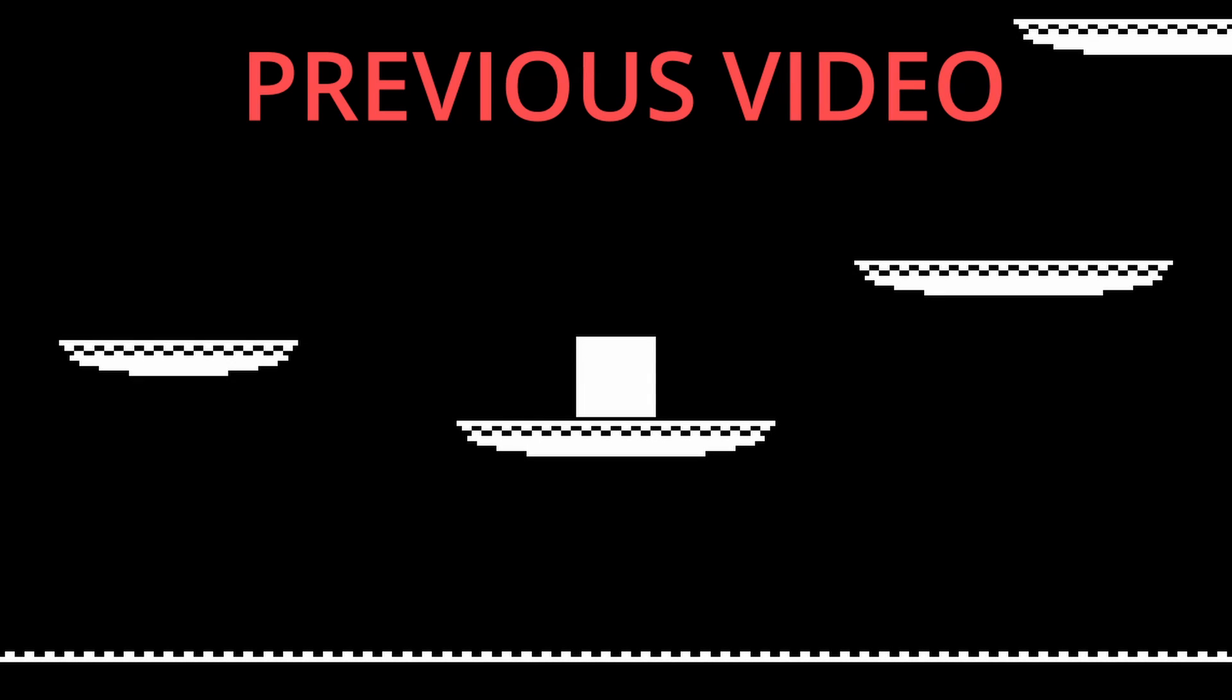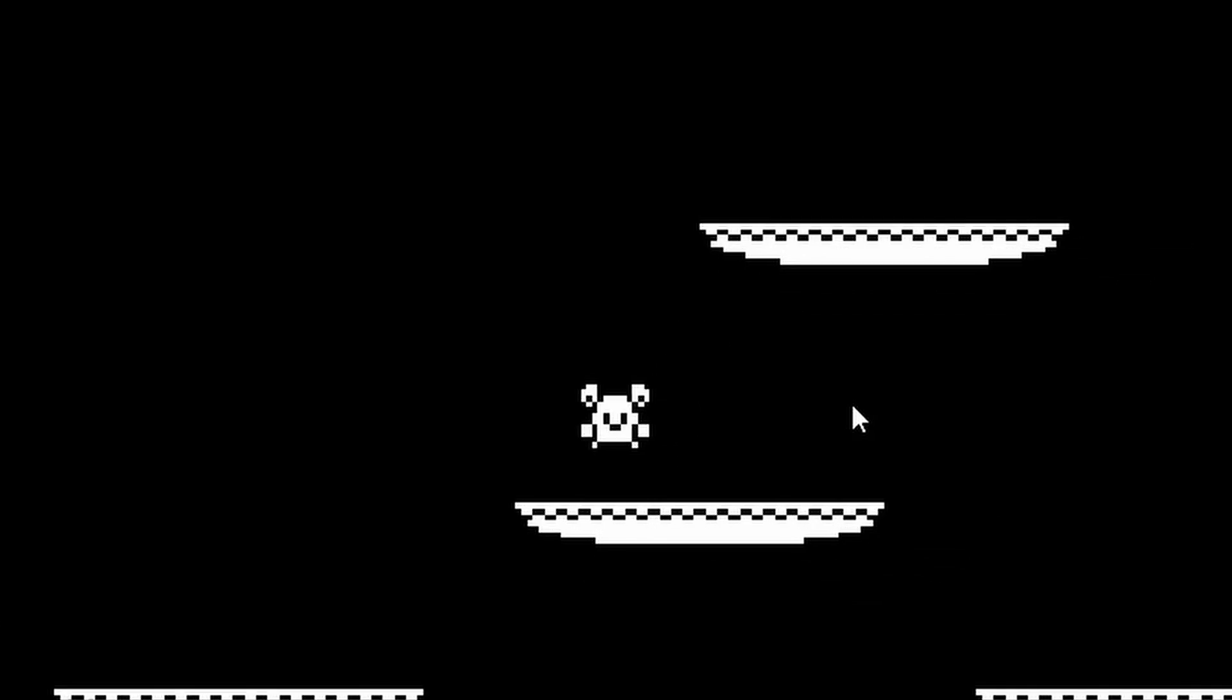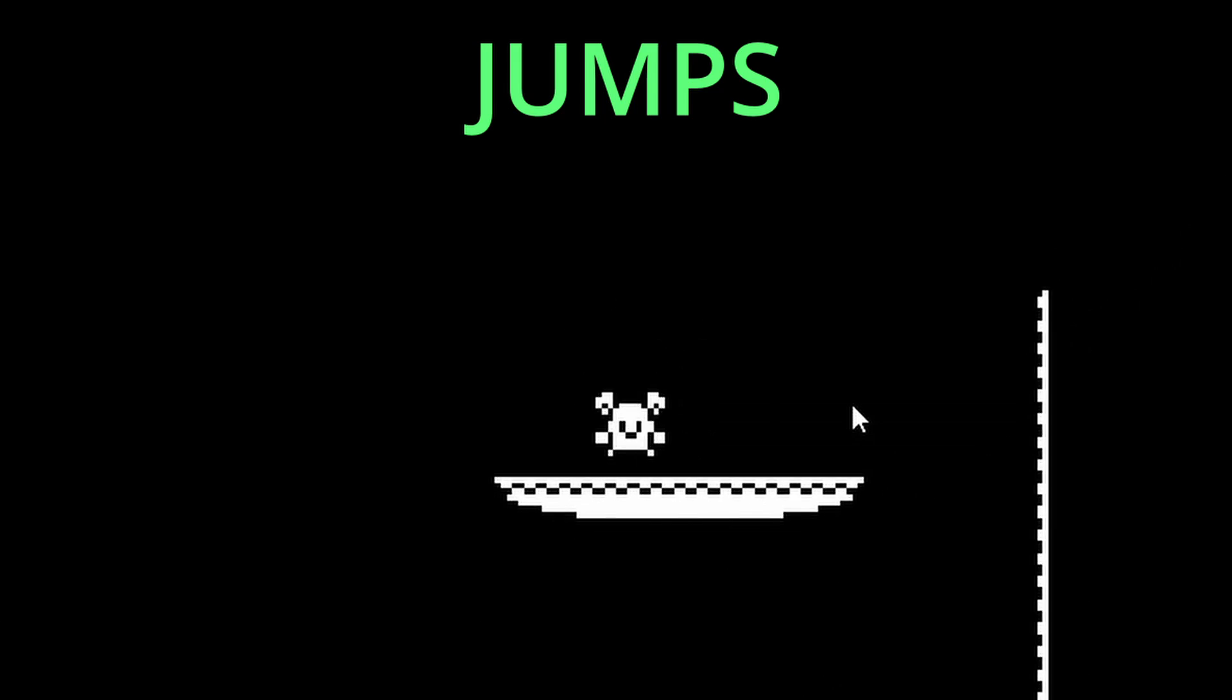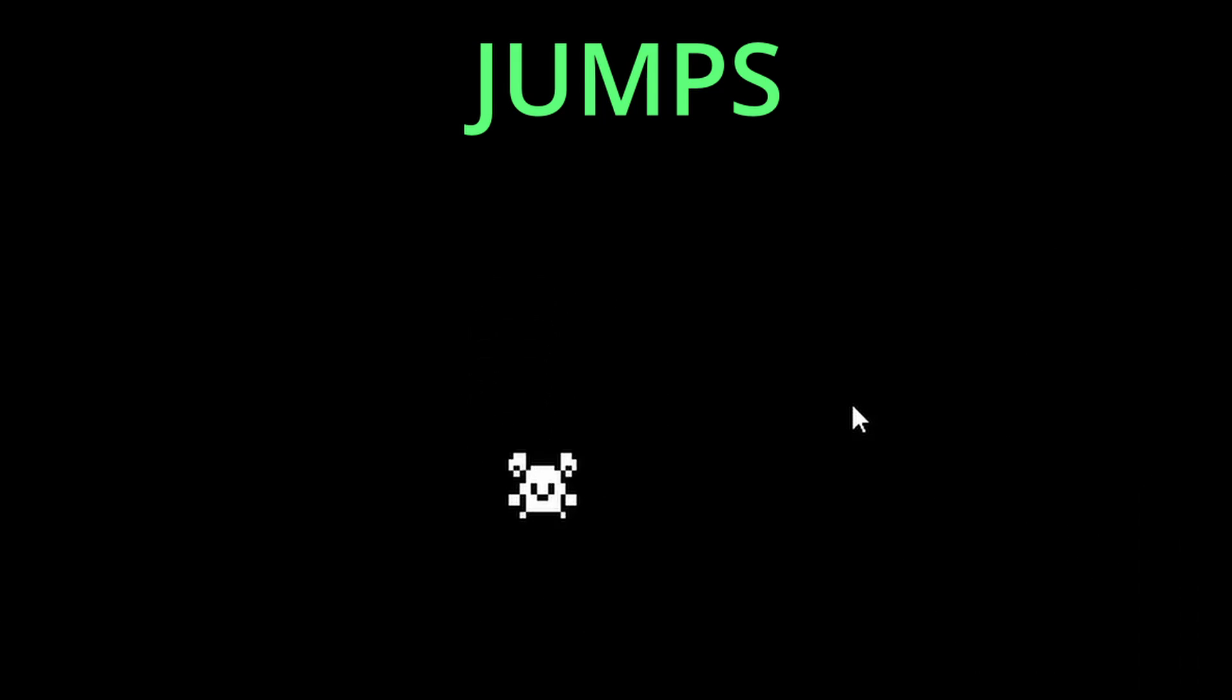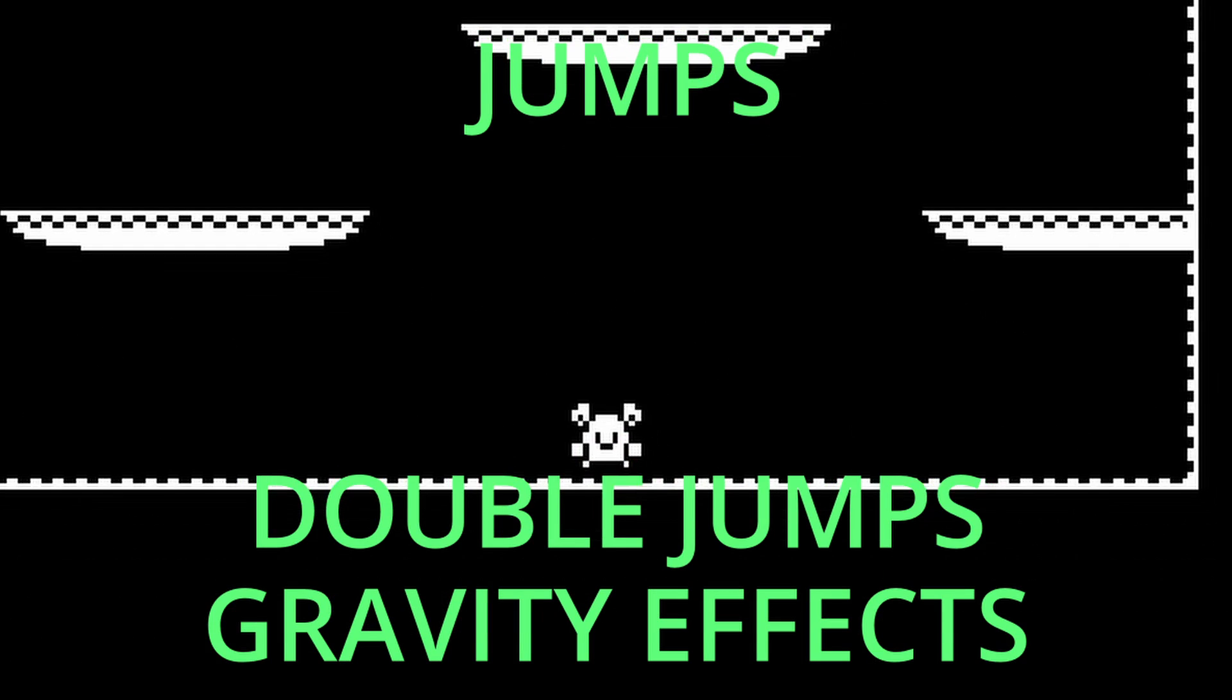In our previous video, we designed our first level, added tile maps, and got our camera following our player. In this video, we're going to get our character jumping around onto these platforms with double jumps and gravity effects. So let's go!